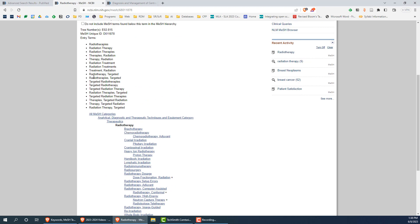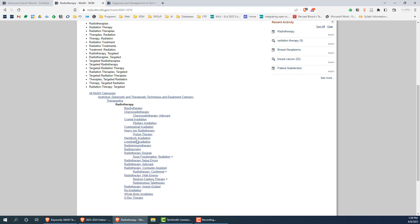Entry terms are alternative names for the same concept, all of which are mapped to a single MeSH heading to keep searching cohesive and coherent. The MeSH hierarchy is used to organize MeSH terms into broader and narrower categories. Note that by default, a MeSH term will search for all terms below it in the hierarchy, giving you a full, comprehensive search of the topic.